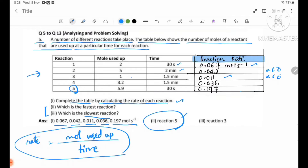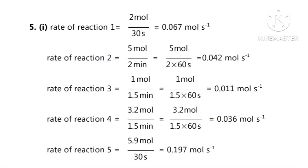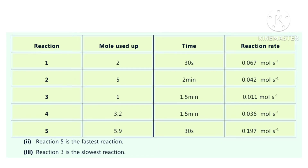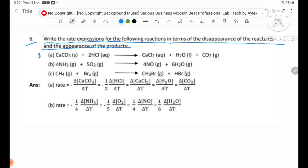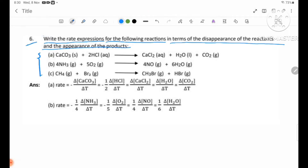The slowest reaction is Reaction 3. Reaction 6: write down the rate expressions for the following reactions in terms of the disappearance of the reactants and the appearance of the products. The appearance of the products is the product divided by a positive sign.